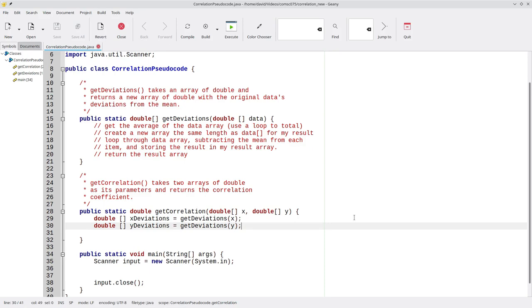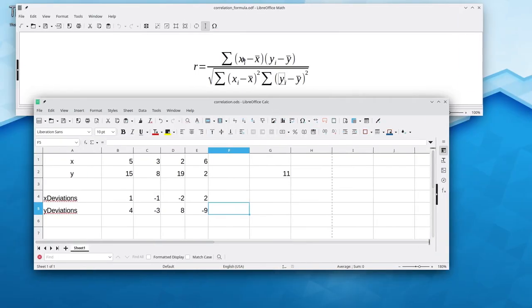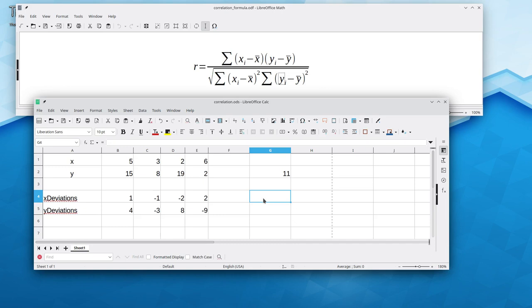Back to the calculations. I now need to multiply the corresponding elements of the deviation arrays and add them up. That will give me my numerator. And I may as well use the spreadsheet to help me with the calculations.